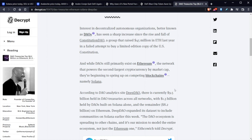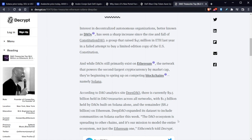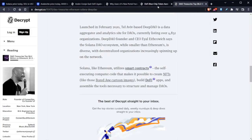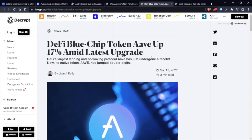So according to DAO Analytics site DeepDAO, there's currently $9.5 billion held in DAO treasuries across the world, with $1.3 billion held by DAOs built on Solana alone and the remainder $8.2 billion on Ethereum. DeepDAO expanded its database to include communities on Solana earlier this week. The DAO ecosystem is spreading to other chains and it's our mission to model the entire ecosystem, not just the Ethereum one. So this is actually quite interesting.